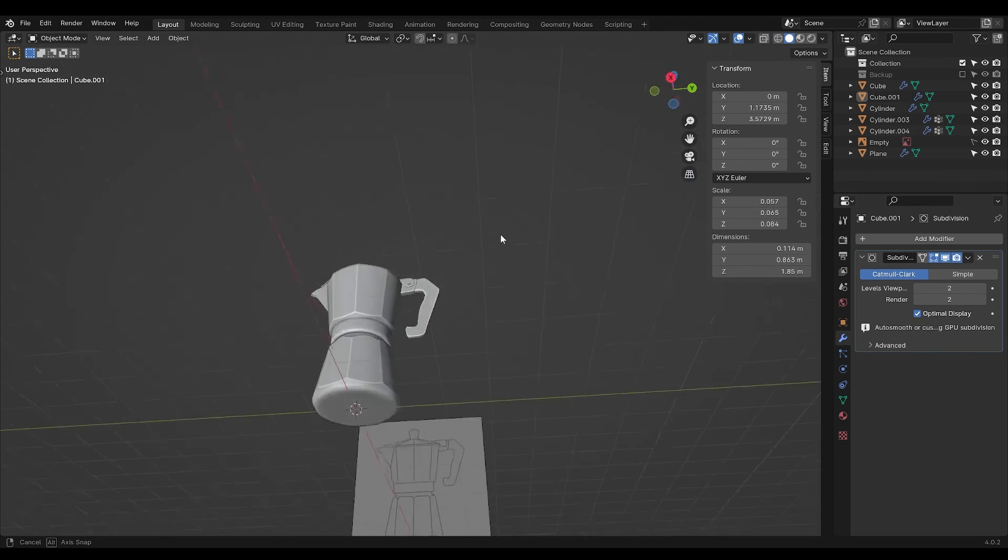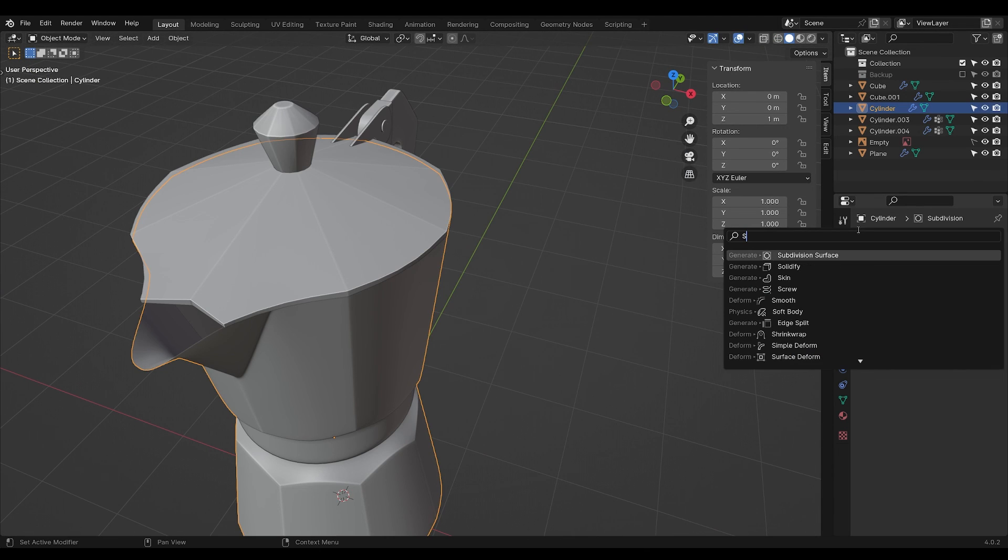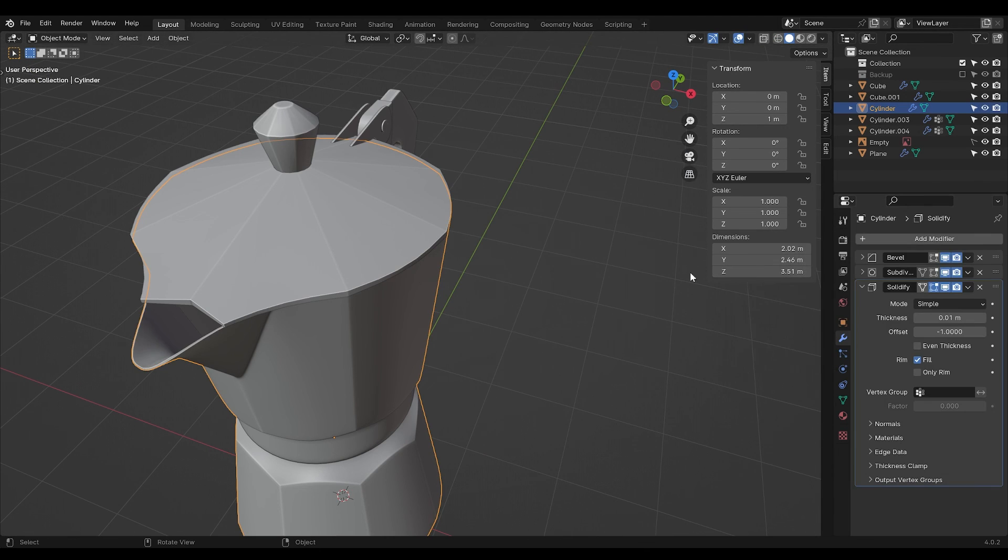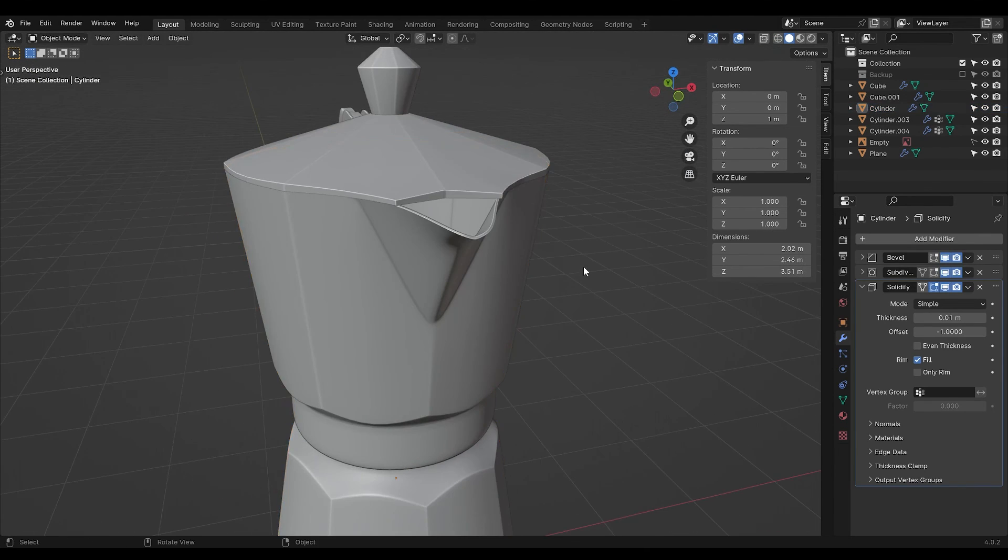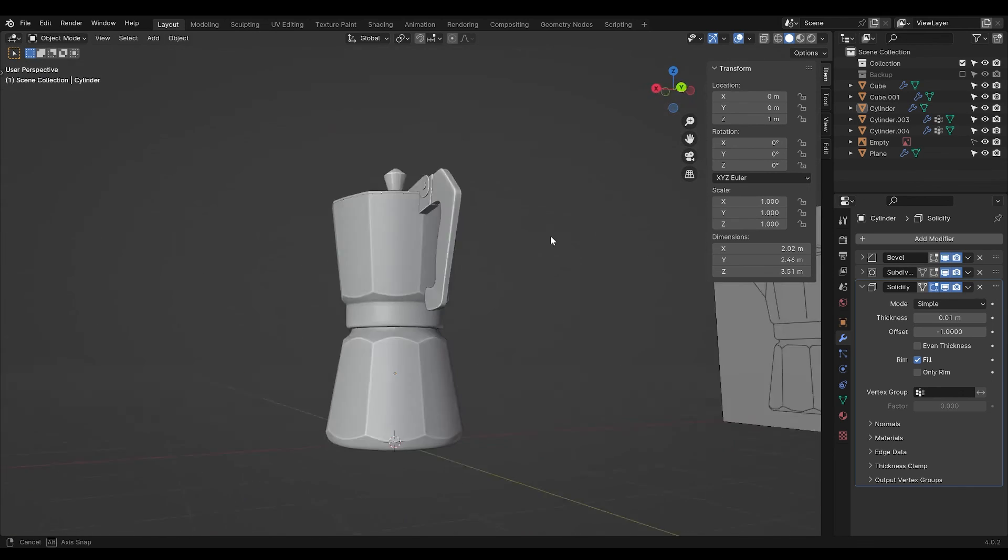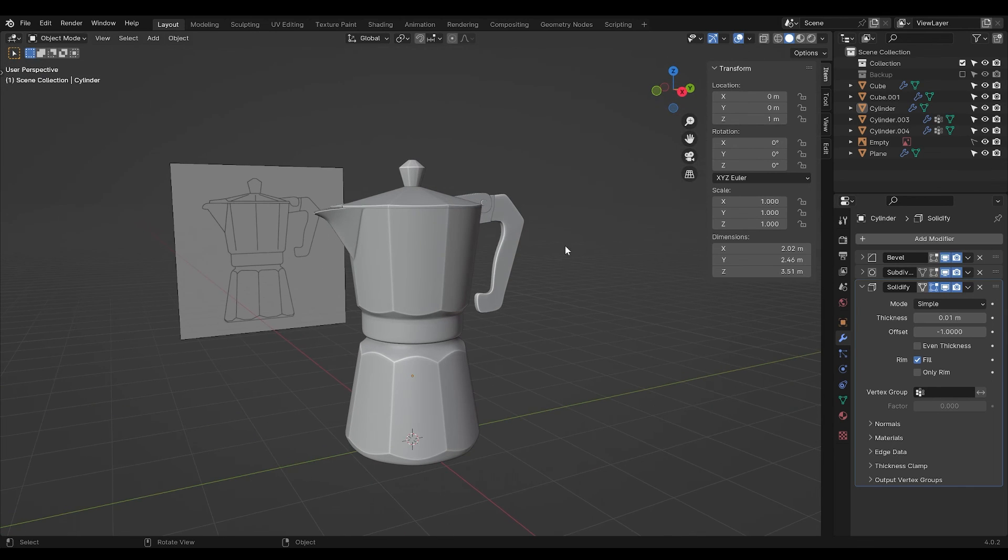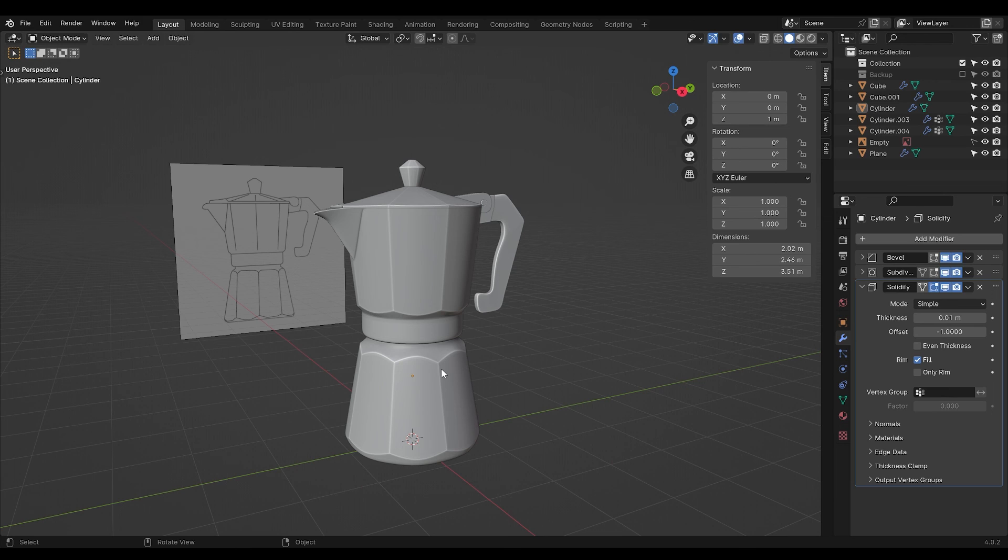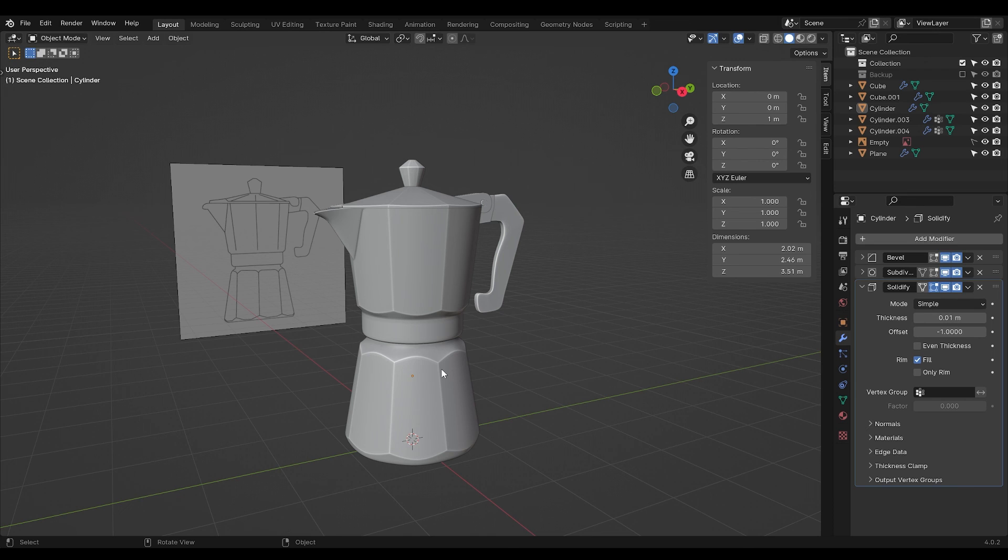And now you're done. I can see I forgot to make a solidify modifier. Now it's done. Now you can use it in your kitchen scenes and so on. In the next episode we're going to texture this and put it inside a scene where we make a nice composition and make it glow. Thank you so much for watching and I hope I will see you.